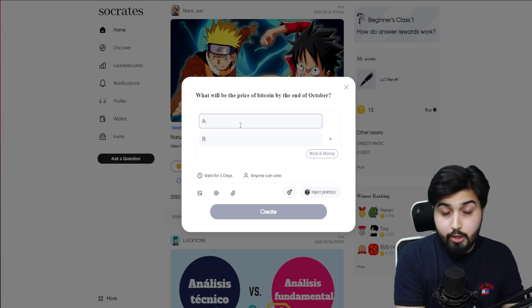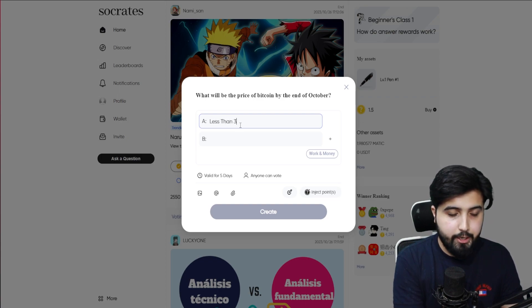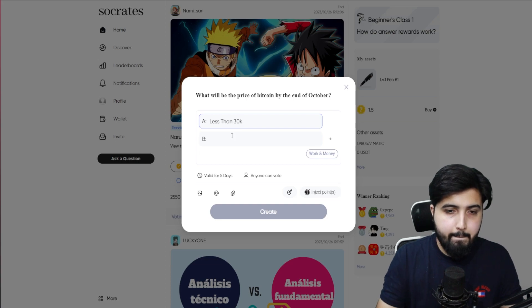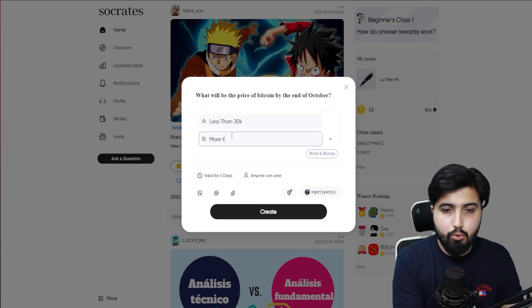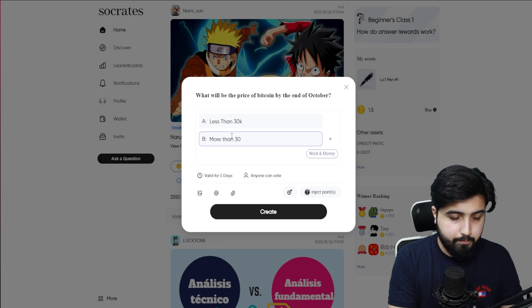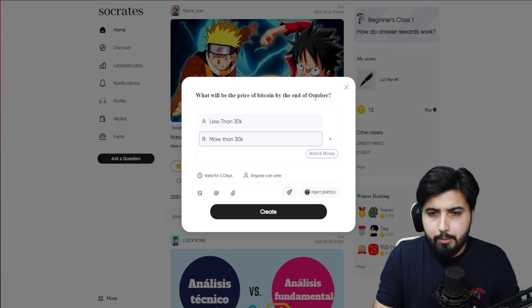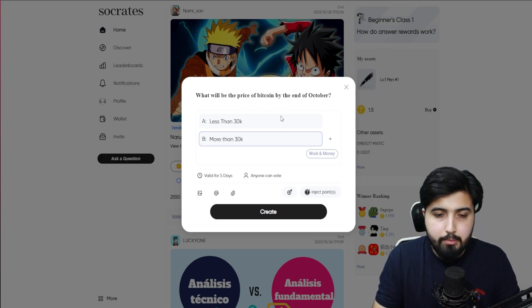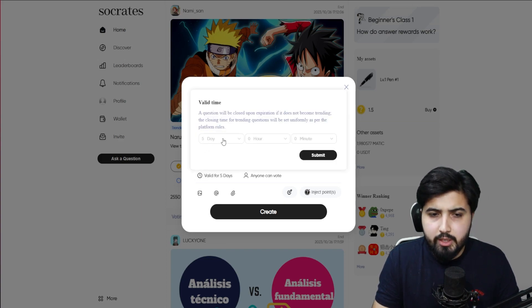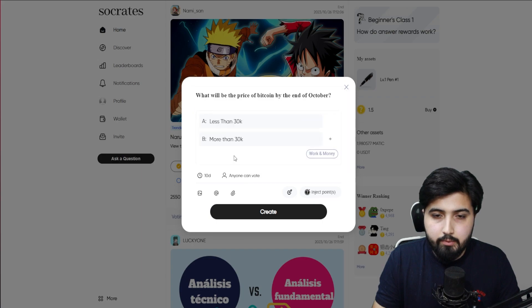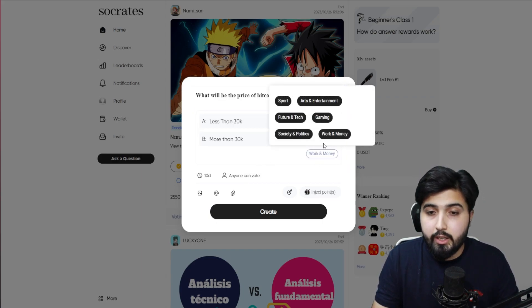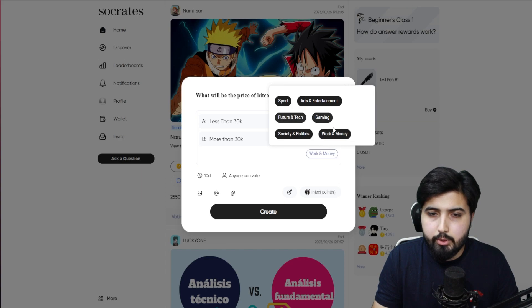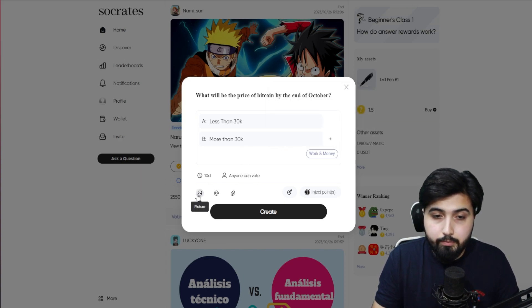In option A I'll say less than 30K. In option B I'll say more than 30K. Now the reason I'm saying by the end of this month is the maximum value we have is of 10 days, so I'll choose 10. Click on submit. In the channel make sure you select the right category. In this one it's going to be Work and Money. I'll say anyone can vote.